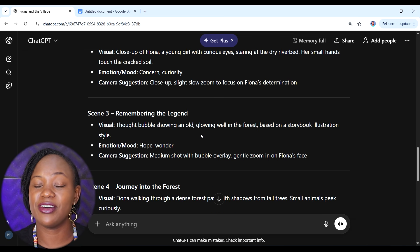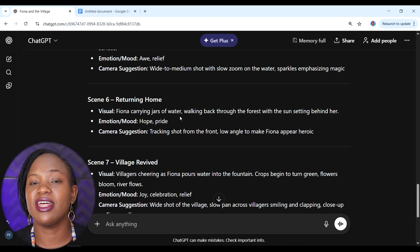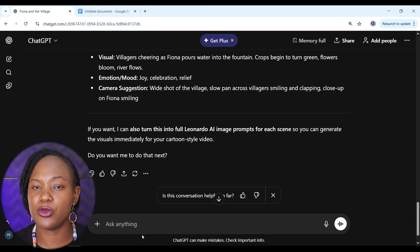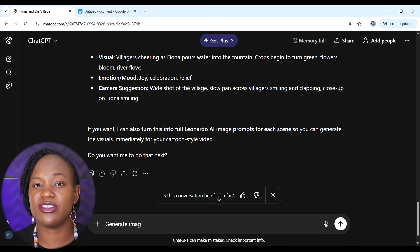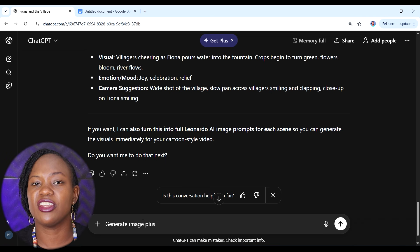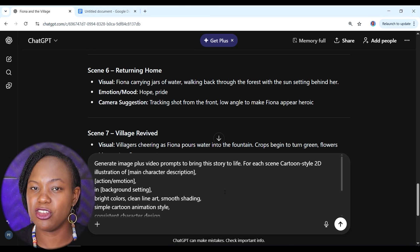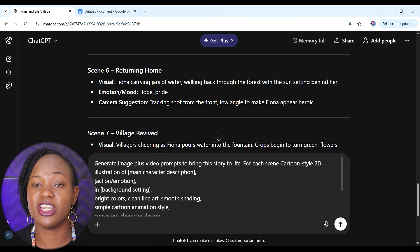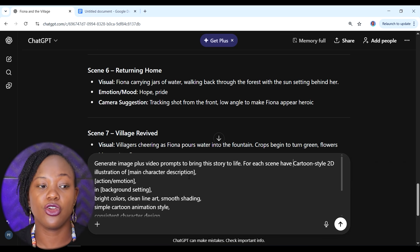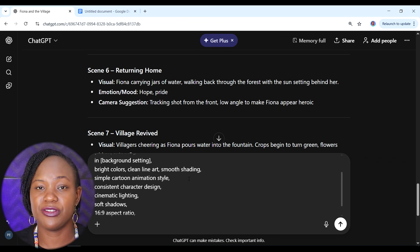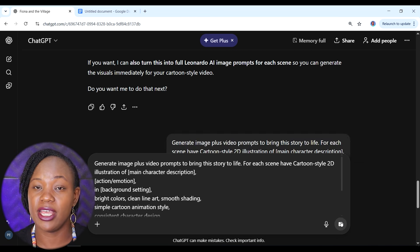Now we can go to step two, which is creating the images for our story. We have our story broken into scenes, and now we need prompts to create images for each scene. The exact prompt to enter into ChatGPT is: 'Generate image plus video prompts to bring this story to life.' For each scene we want a cartoon style 2D illustration with the main character description and other specifics. All the prompts are in the free PDF in the description.